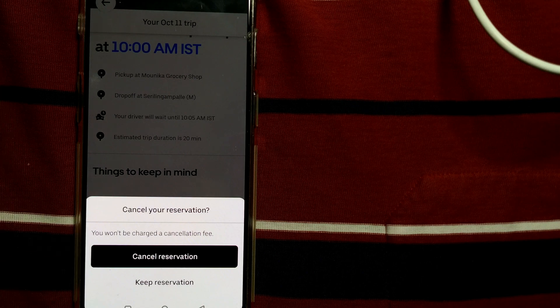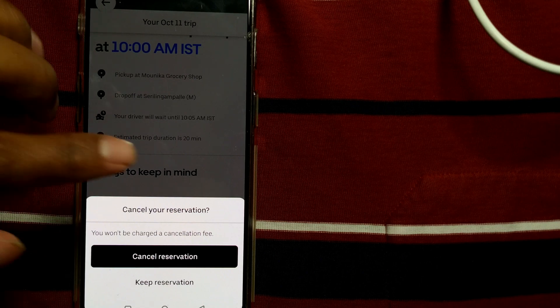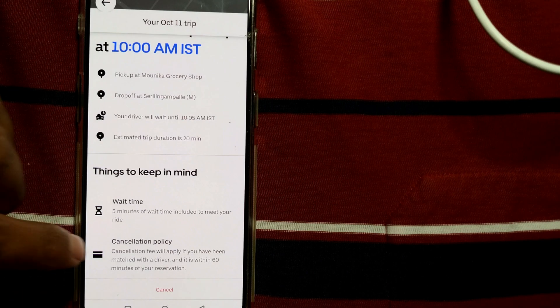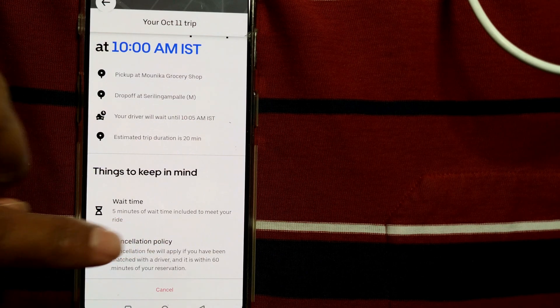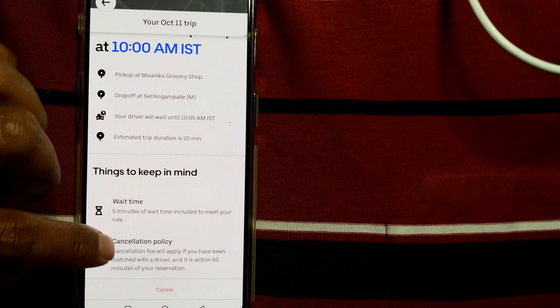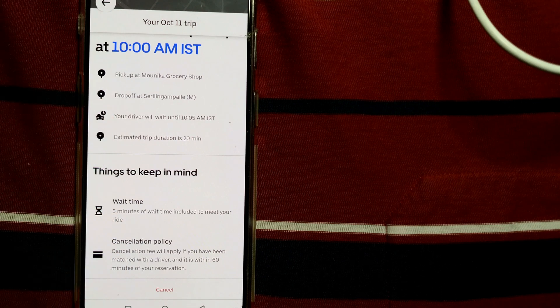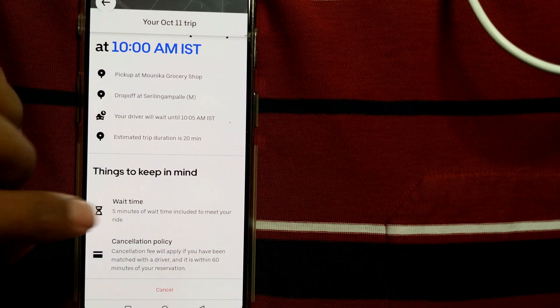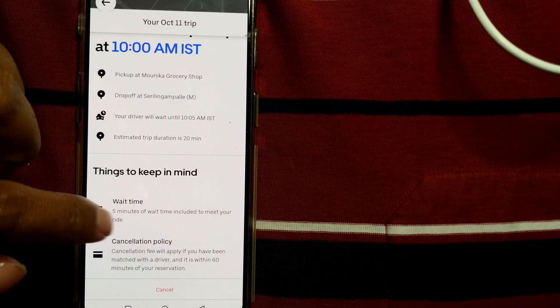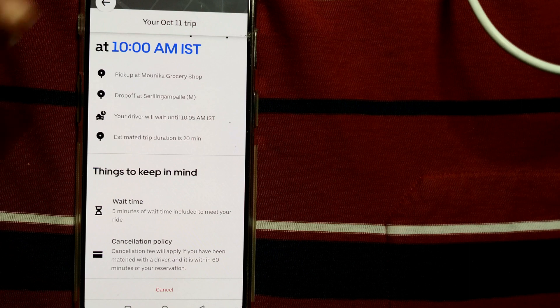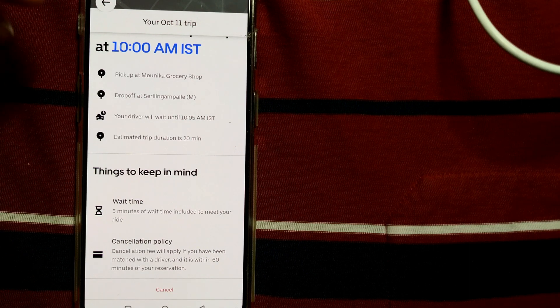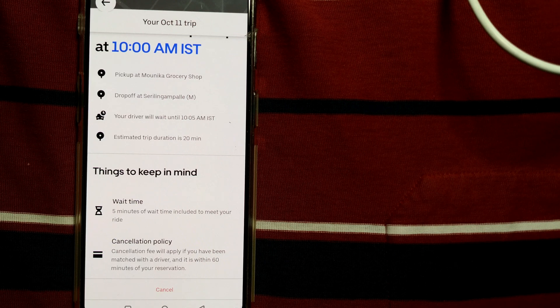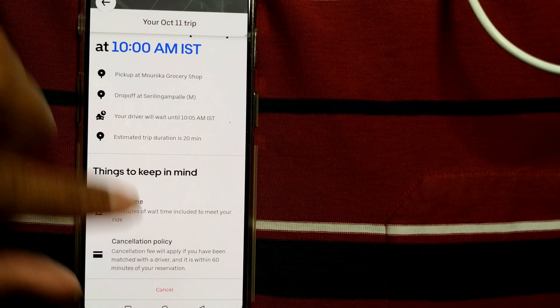It has already told. I'll show you. Cancellation fee will apply only if you have been matched with a driver already, a driver has been allotted, and it is within 60 minutes of your reservation. Or within one hour you cannot cancel, or you can cancel but a cancellation fee will be applied if you cancel within one hour or 60 minutes.